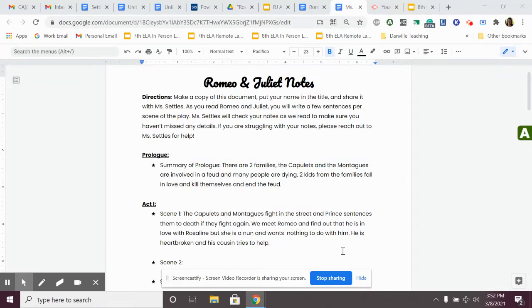Hello, 8th grade remote students, and welcome back to the next Romeo and Juliet video.